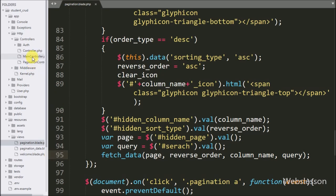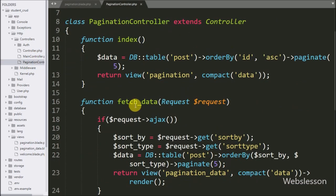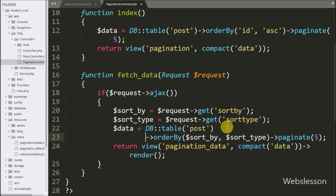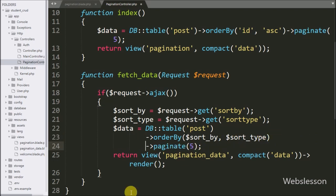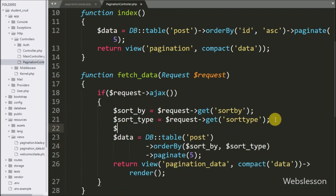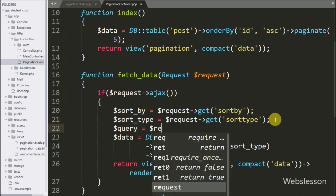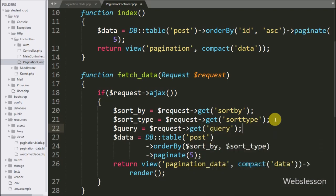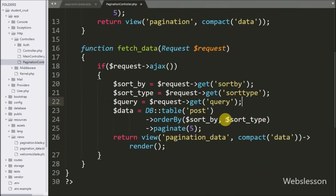Now we go to the pagination controller fetch data method. This method receives the Ajax request for searching, sorting, and data pagination, so here we also need to add data searching code. We write a dollar query variable equal to dollar request with the get method, passing 'query'. This stores the search query details under the query variable.